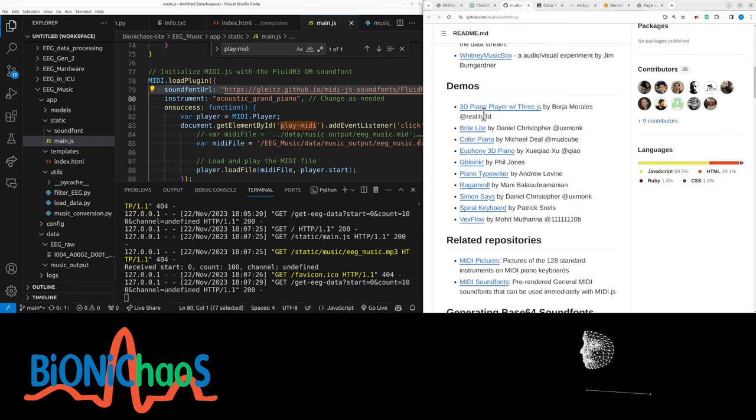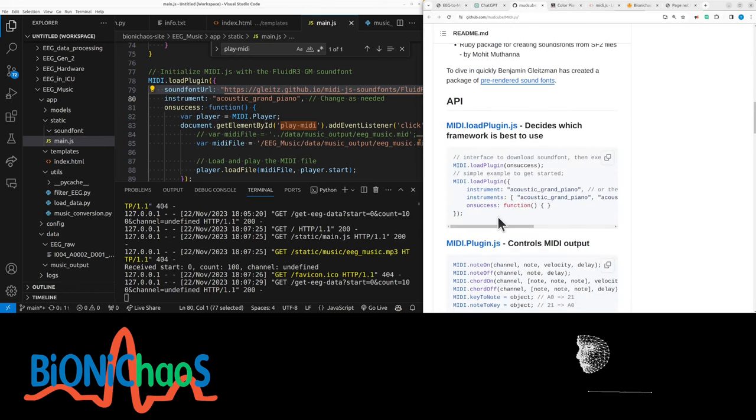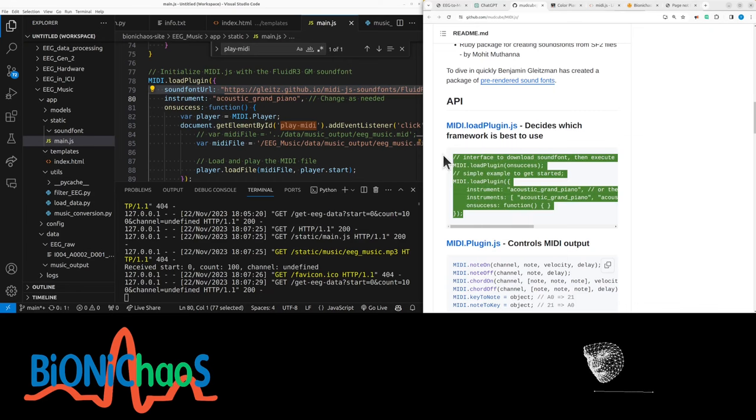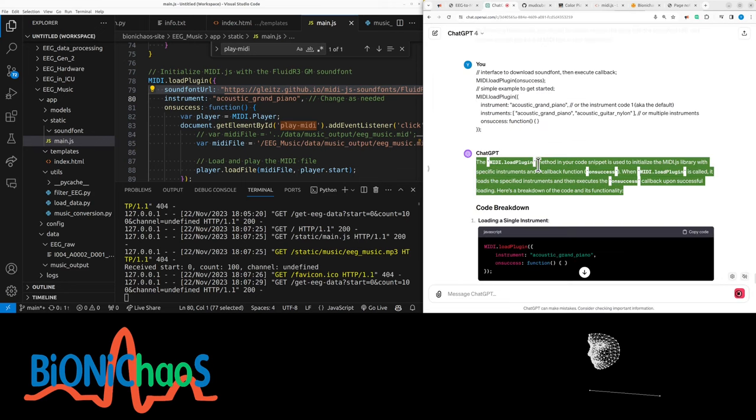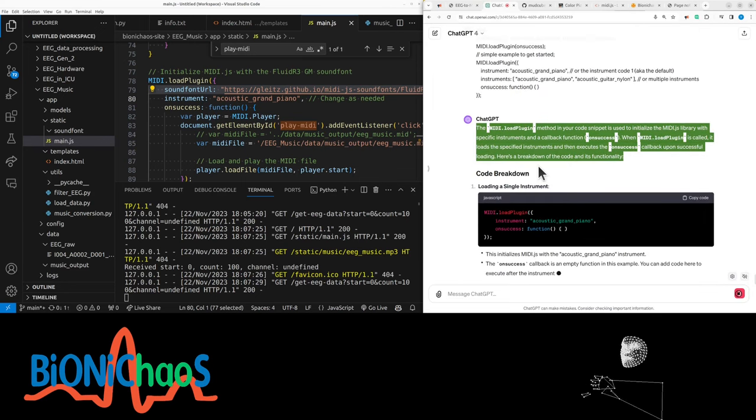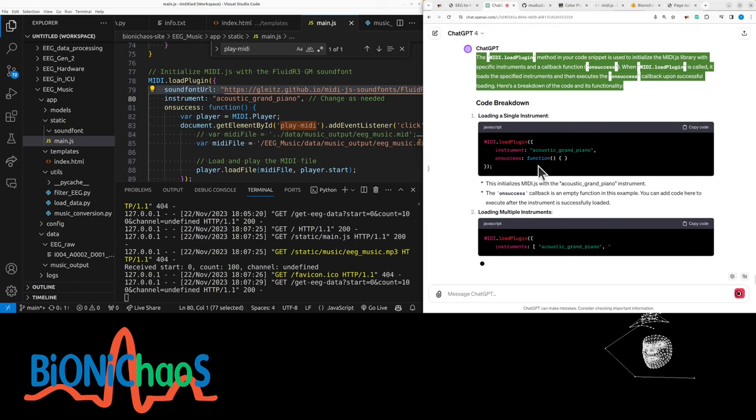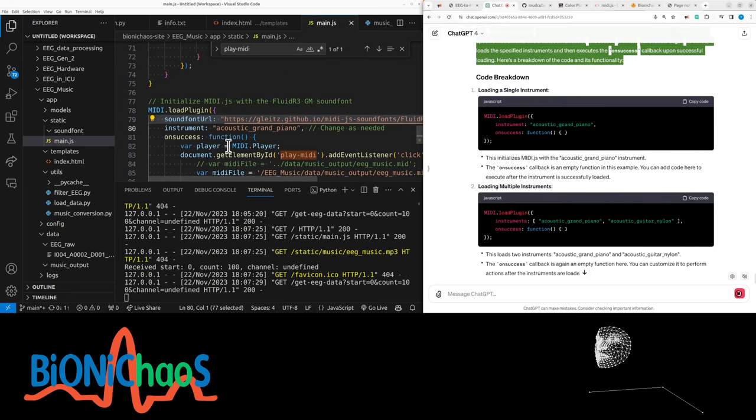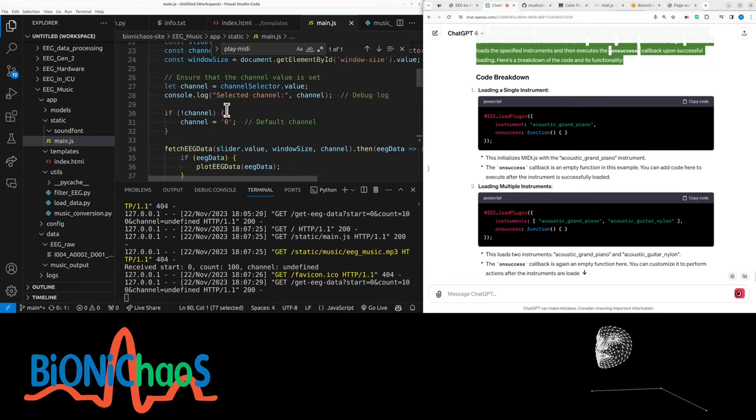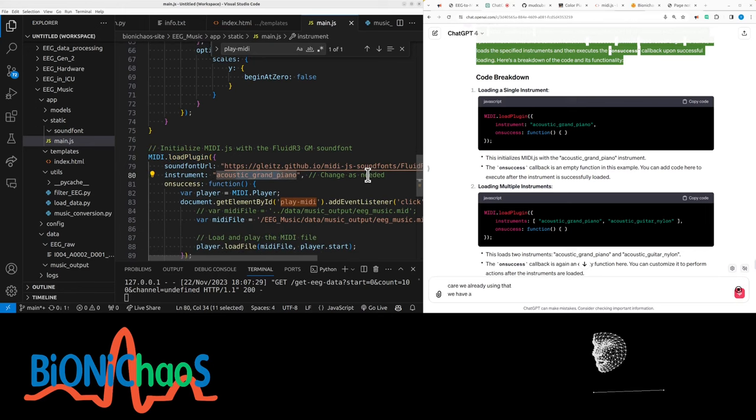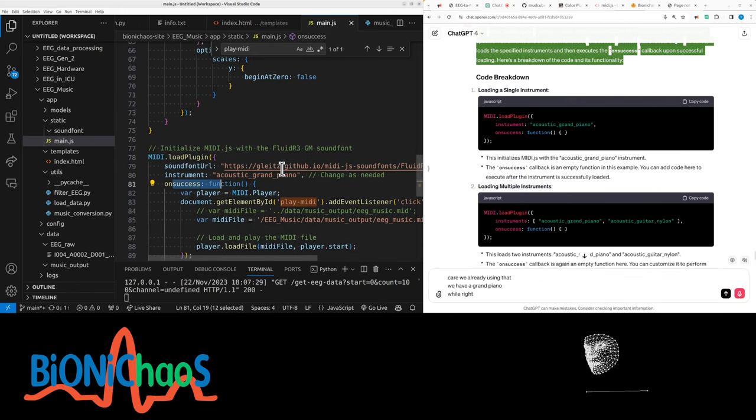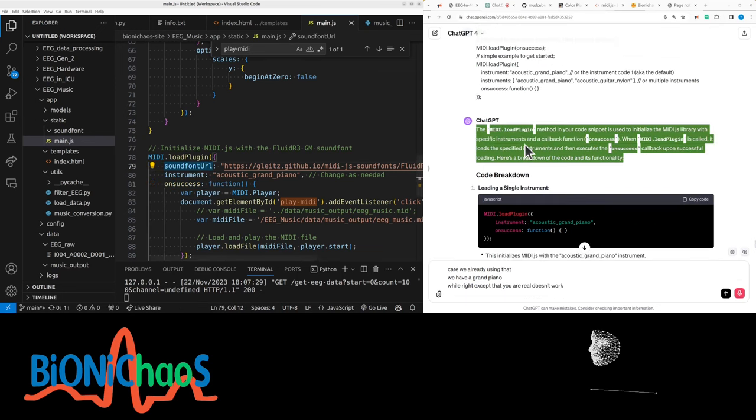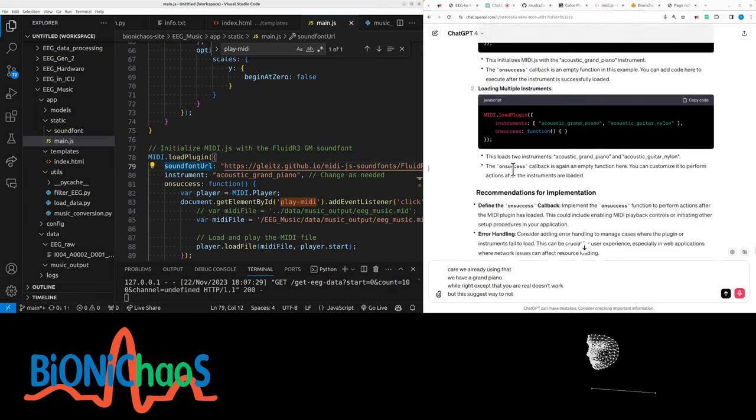Other link didn't work. Question, where do I? This is an API. This is for downloading sound font. Would this work? The MIDI load plugin method in your code snippet is used to initialize the MIDI JS library with specific instruments and the callback function on success. When MIDI load plugin is called, it loads the specified instruments and then executes the on success callback upon successful loading. We're already using that.